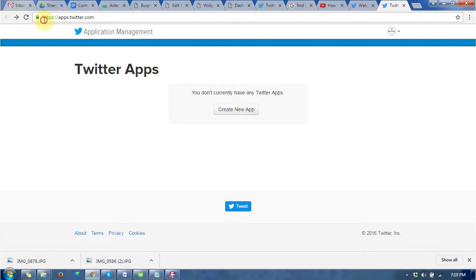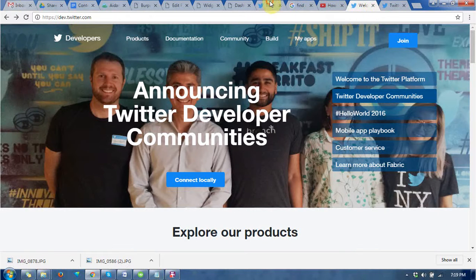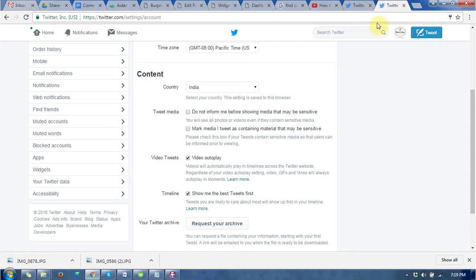First of all, you need to go to apps.twitter.com. Before going to this URL, you need to login with your credentials at Twitter account.